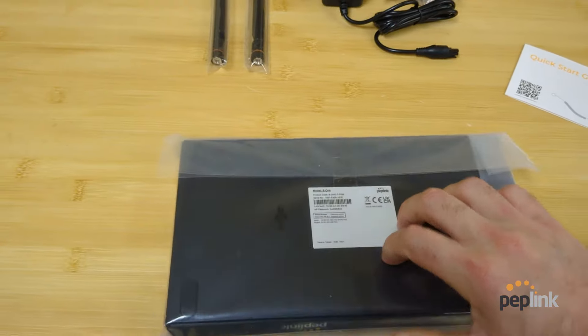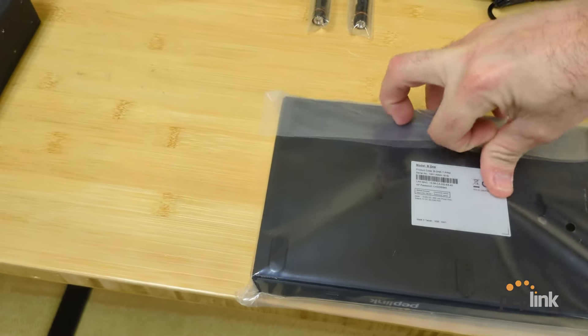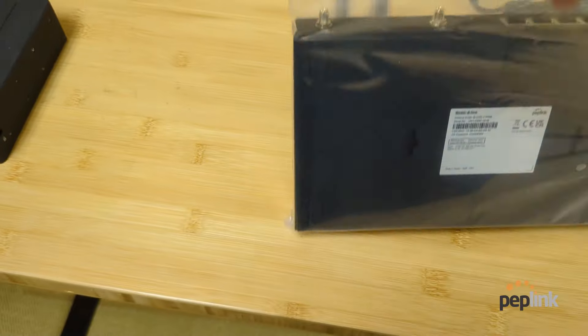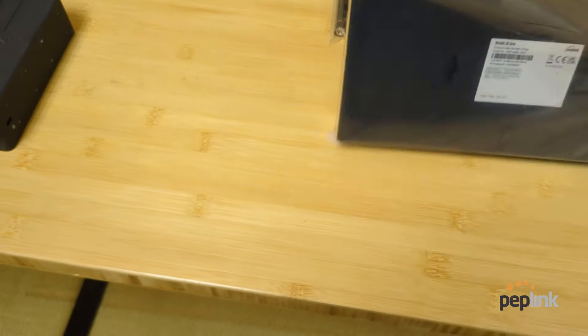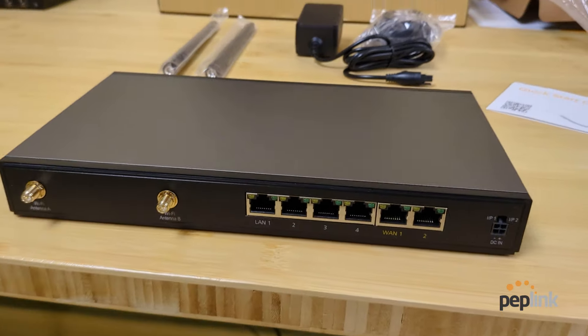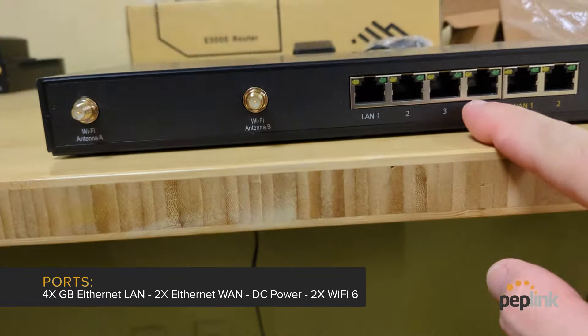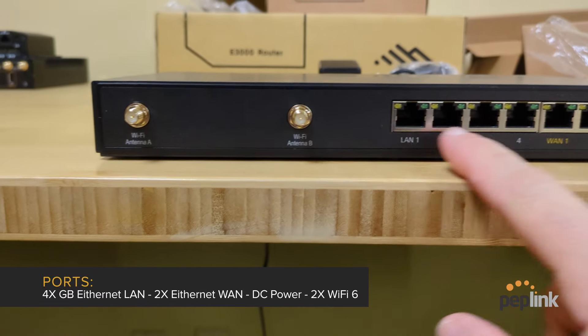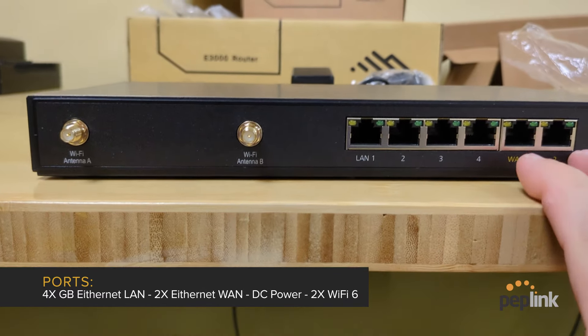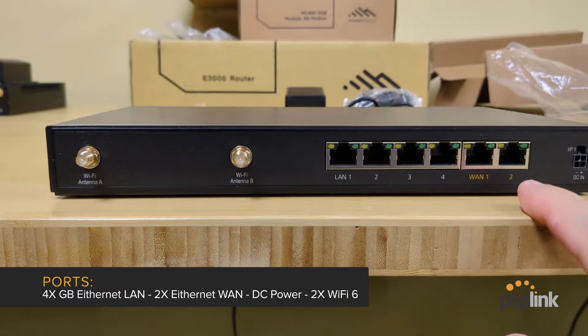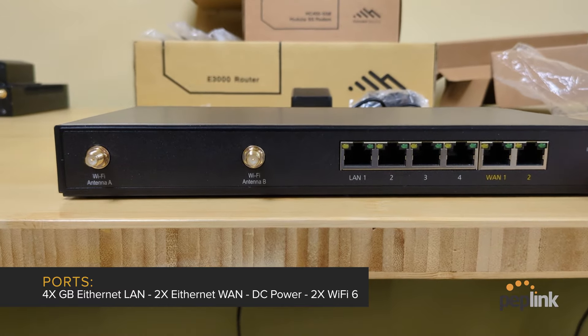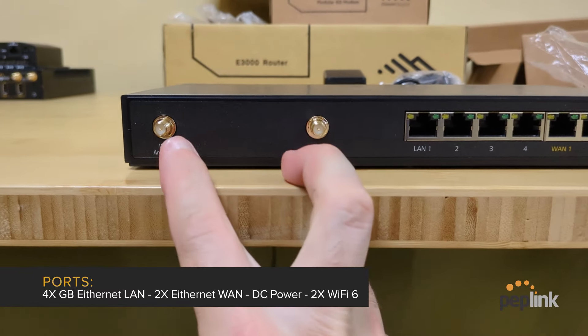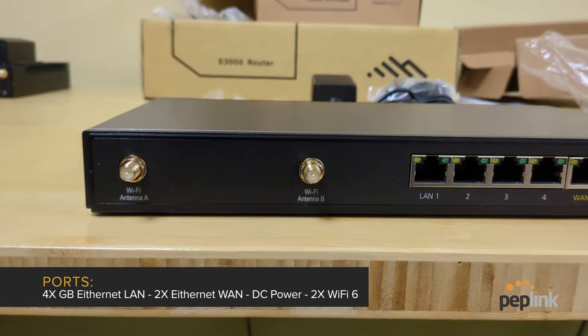We're going to unbox this baby. So this is going to be sort of our replacement to the 20X. Oh, interesting. So look at this. We've got four gigabit ethernet adapters or yeah, ethernet ports, two ethernet WANs, power, DC power, and then our wifi A and B for wifi six.